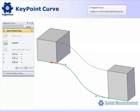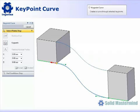The keypoint curve command allows a 3D curve to be created by selecting points in 3D space. We can select keypoints from existing geometry in the model, we can select in free space, or we can enter specific XYZ coordinates.